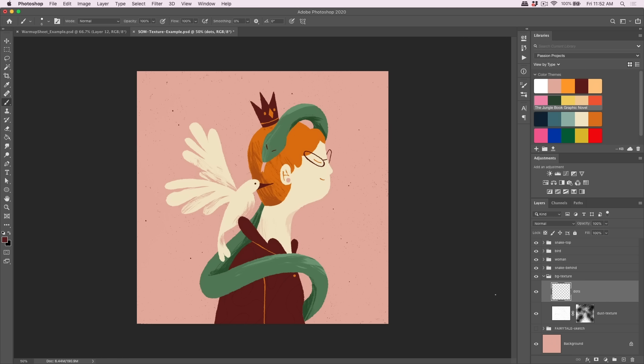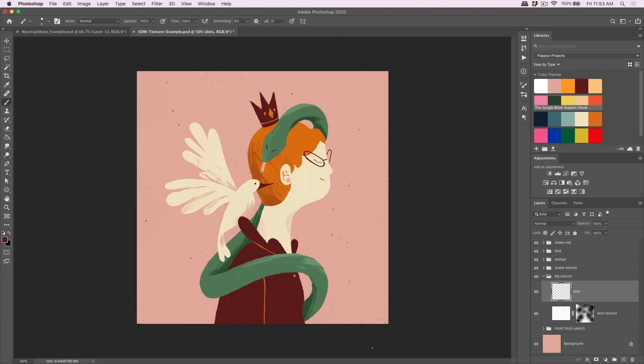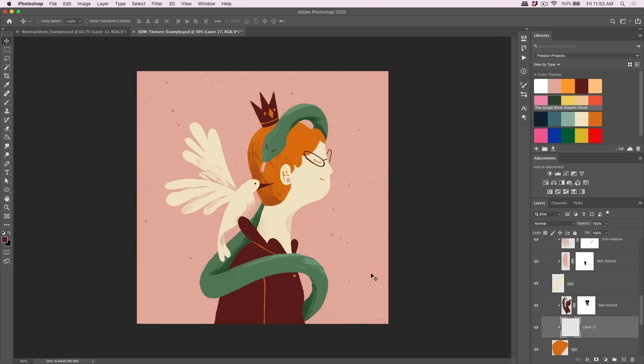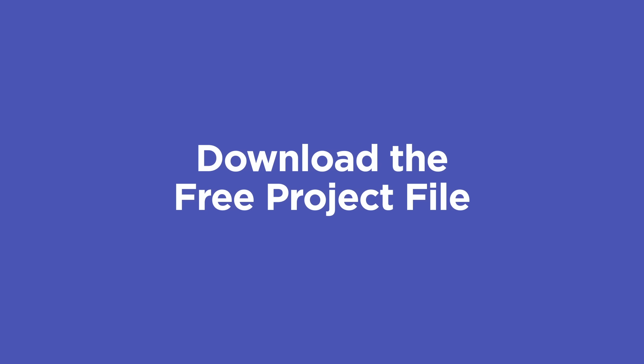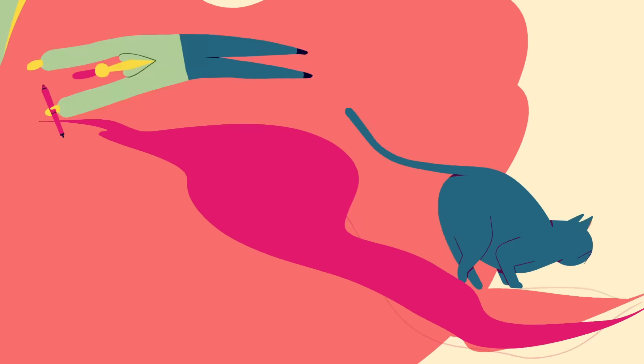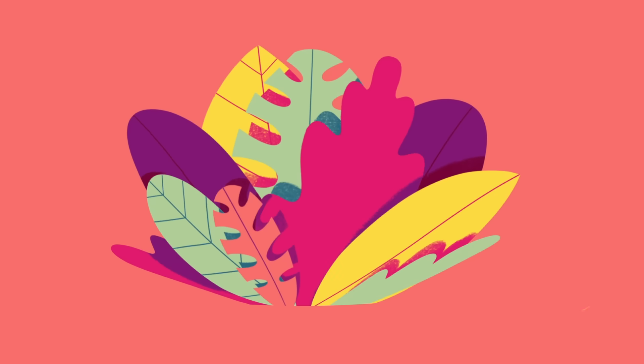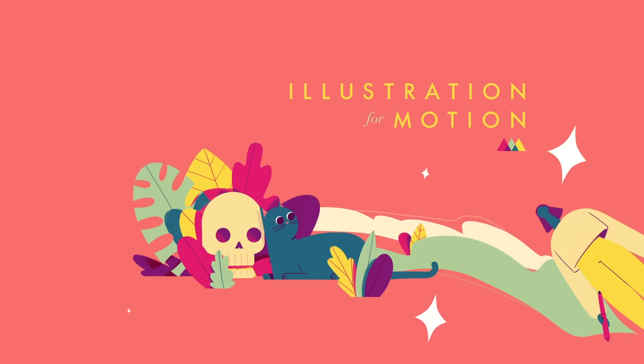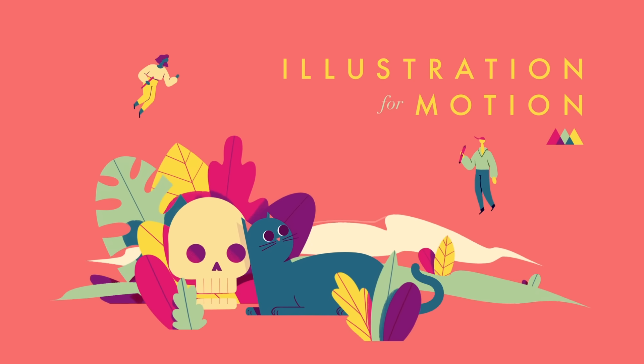I could obviously go on for days and days about texture, but I hope that this tutorial taught you something useful. Try out these techniques the next time you're working on a design or illustration. Make sure to hit subscribe if you want more tips like this one and check the description so you can download the project files from this video. If you want to learn to illustrate from the ground up with the help of industry pros and fun real world projects, check out my class Illustration for Motion. Thanks so much for watching.